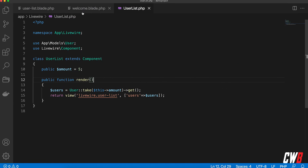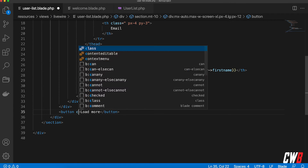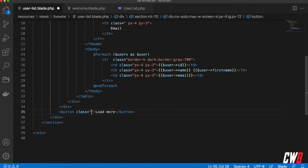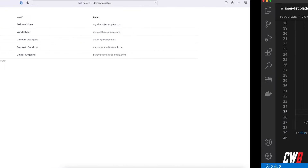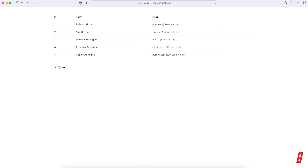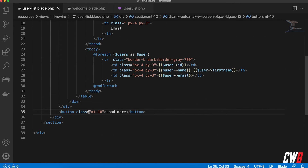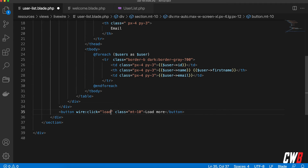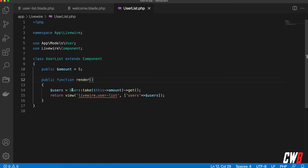I'm quickly going to add a class of margin-top — let's say 10 — to just give it a bit of breathing room. Whenever we click this, I want to add wire:click and call a function called 'loadMore'.